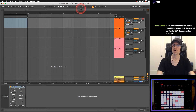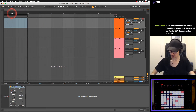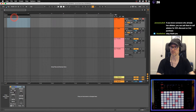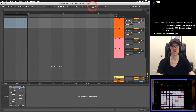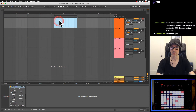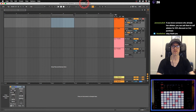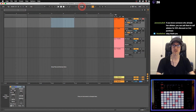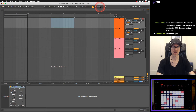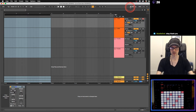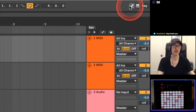These numbers have to do with this bar right here, which is where my locators are. This turns my loop on and off - it'll loop that section. If I click it on, lines appear on the sides and I can grab and move them. This number shows me where the loop starts and this shows me how many bars it is - that's how you set up your loop in Ableton Live.